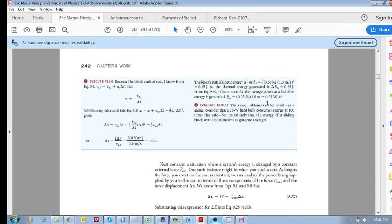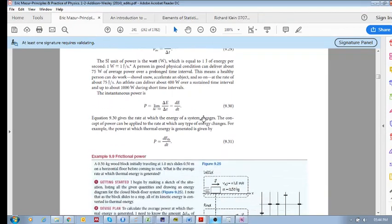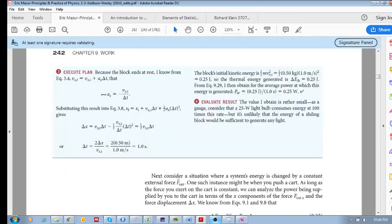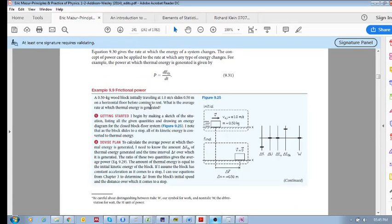So now we've got the top part: delta E thermal is 0.25 joules. But now we need to determine what is the total time traveled from that point to that point. This is chapter three stuff — you've got the initial velocity and final velocity. You can use this equation, substitute it in, and determine your total time. So you calculate your average power as 0.25 divided by 1, and you get 0.25 watts. That is the average rate at which thermal energy is generated.